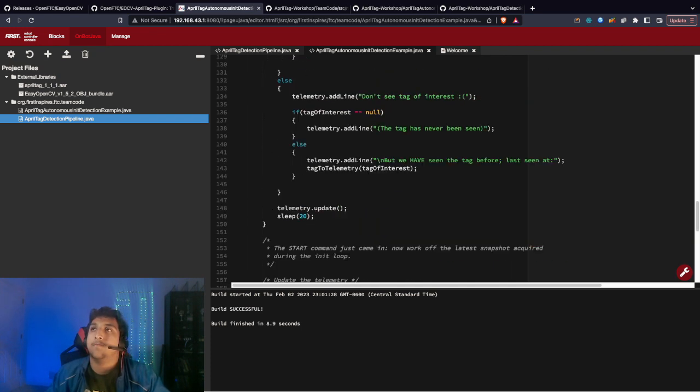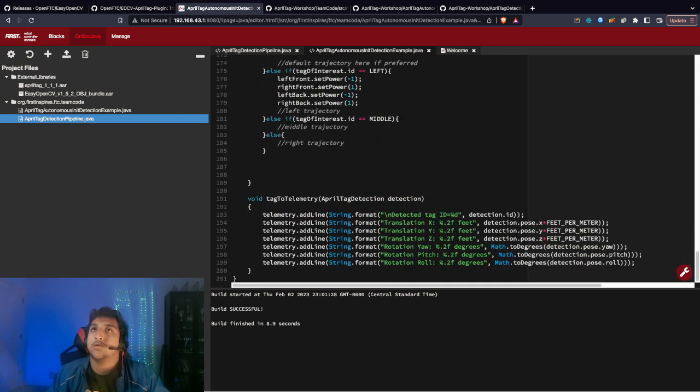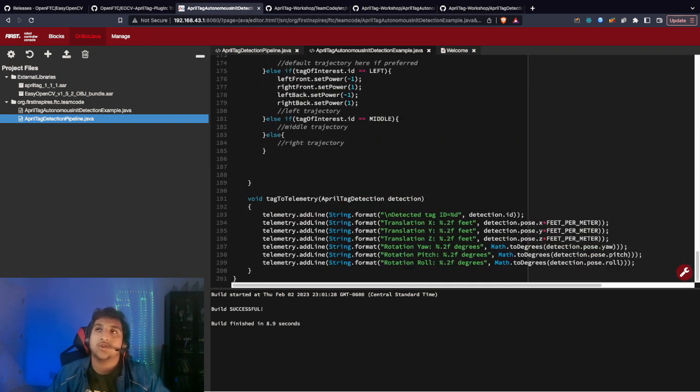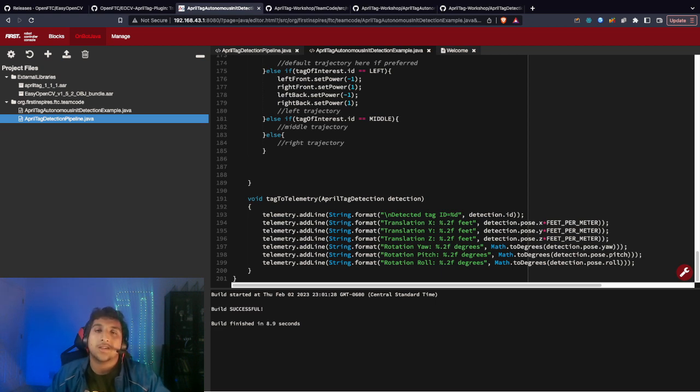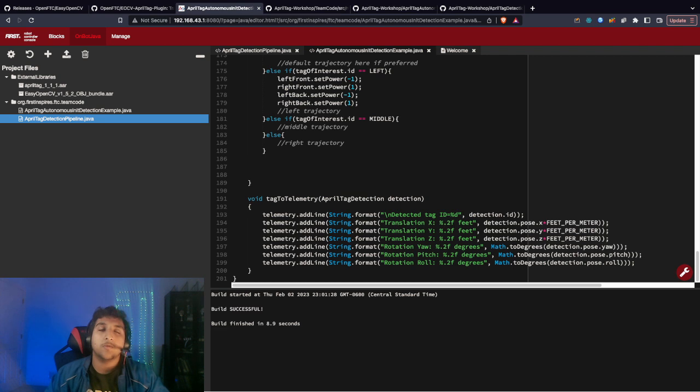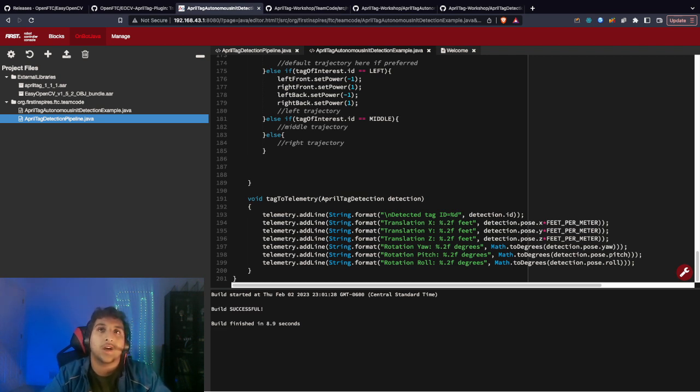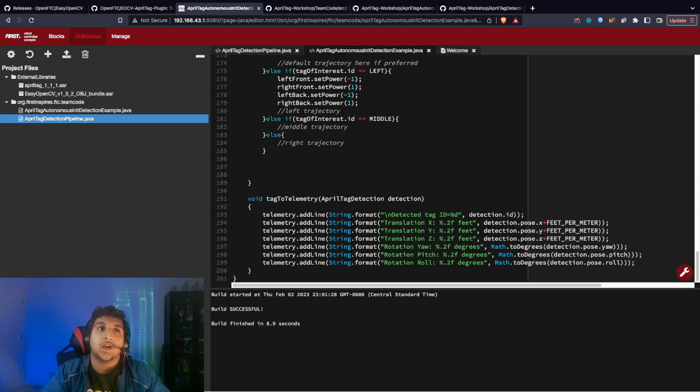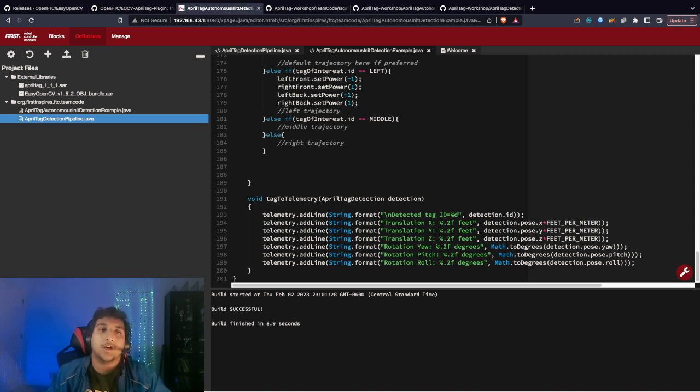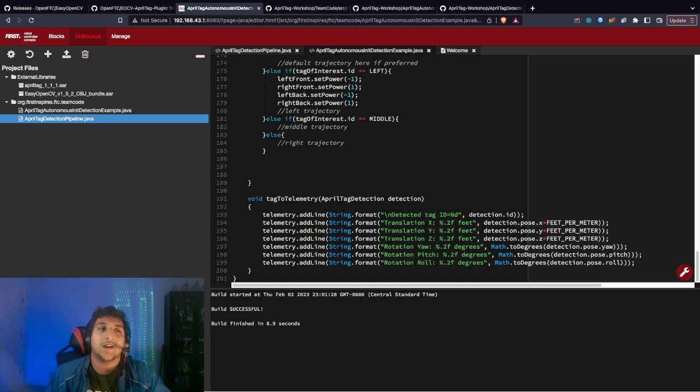This is basically how to use AprilTags in OnBot Java. Hope you enjoyed this video. Please like and subscribe. We are planning to drop more videos soon on software. I'm thinking of making a cone tracking video if it's popular enough. Please leave something in the comments if you have any ideas for what videos you would like to see next. Thank you.